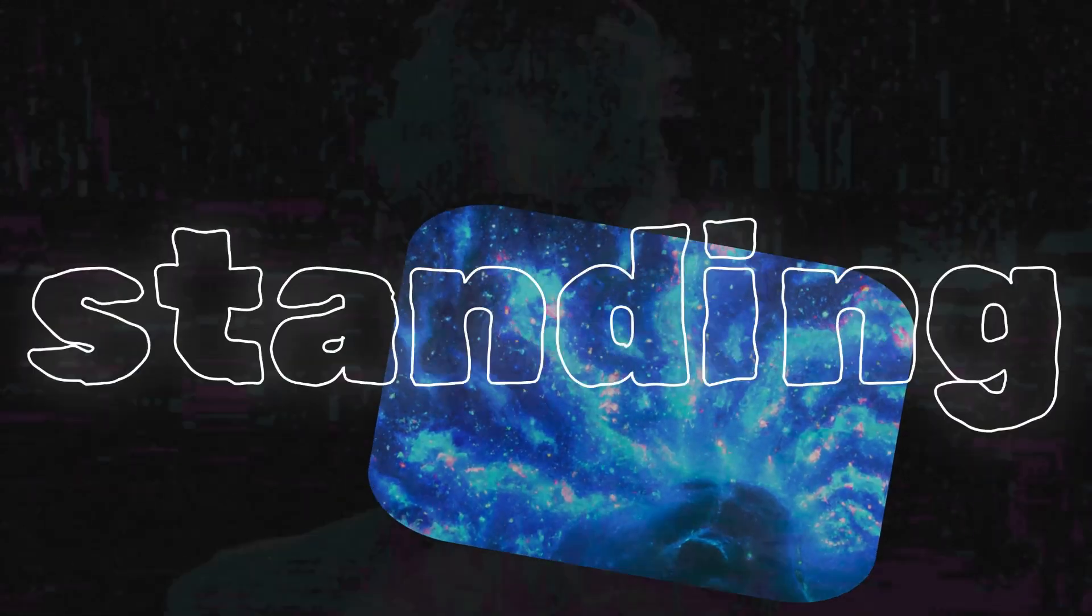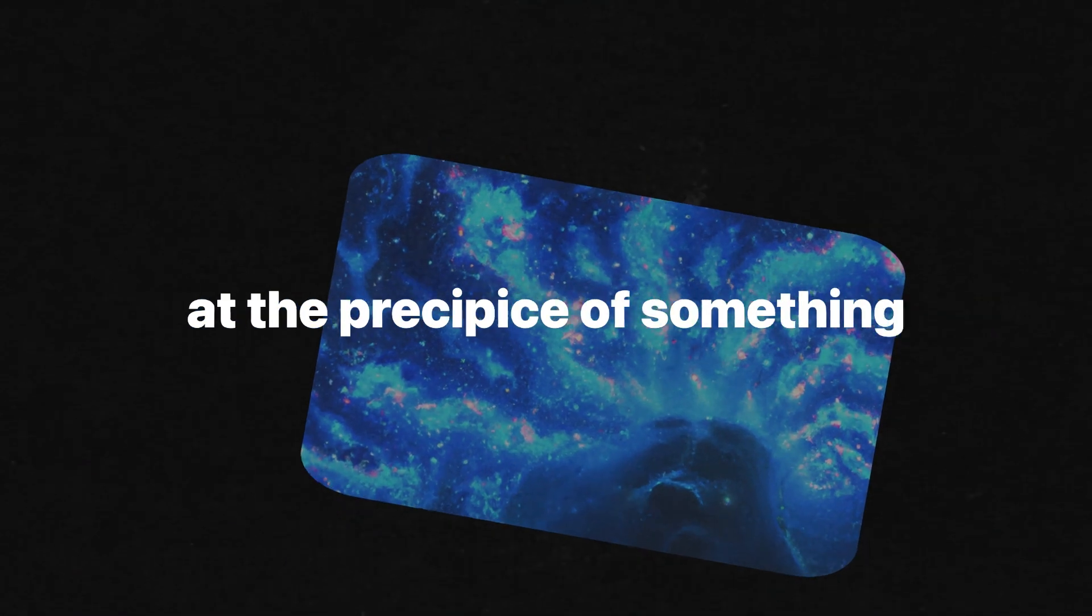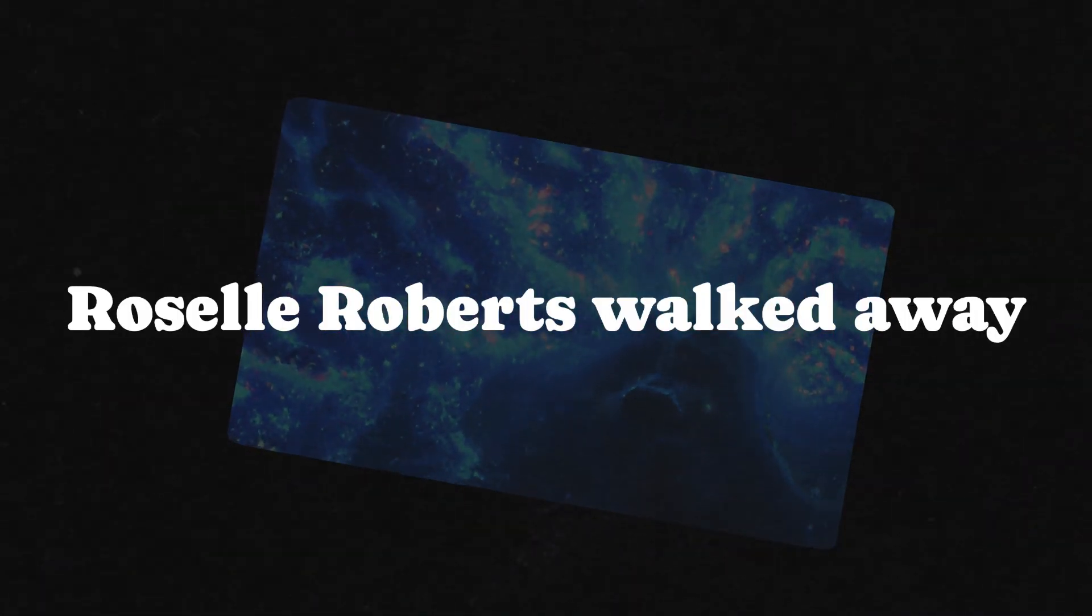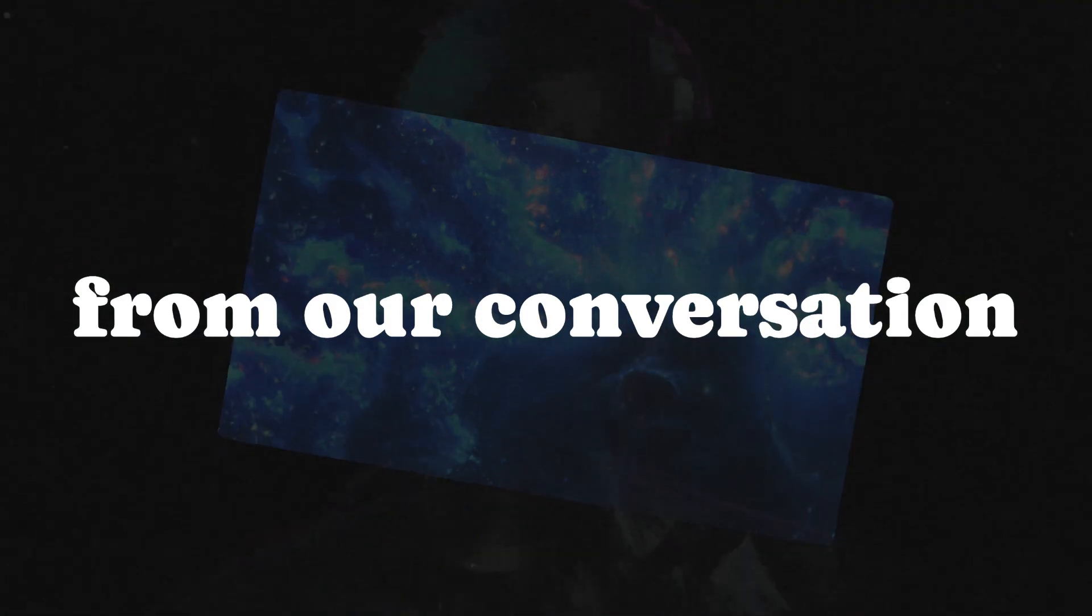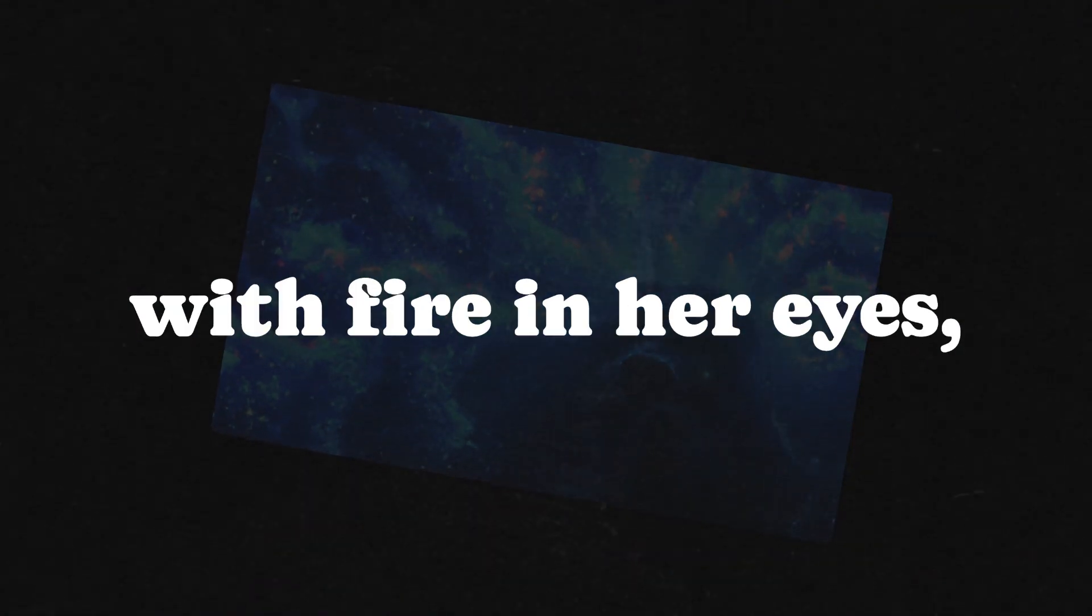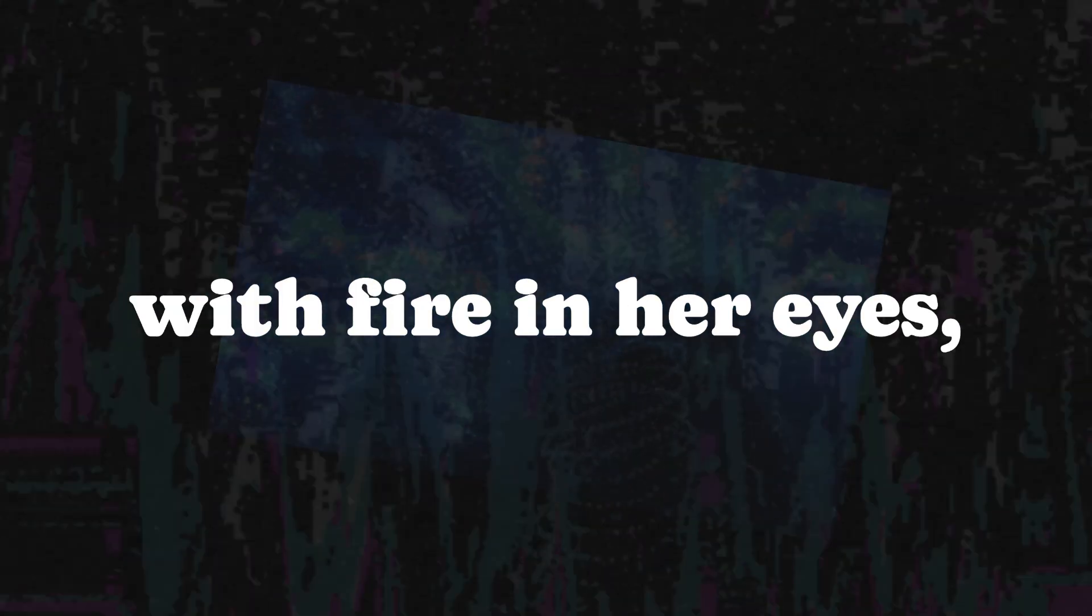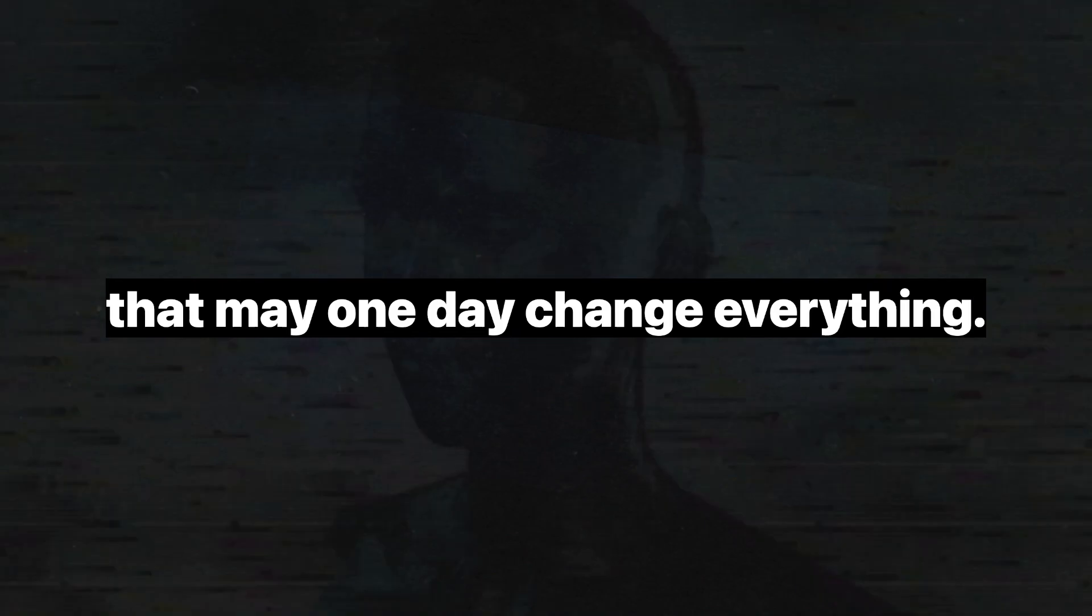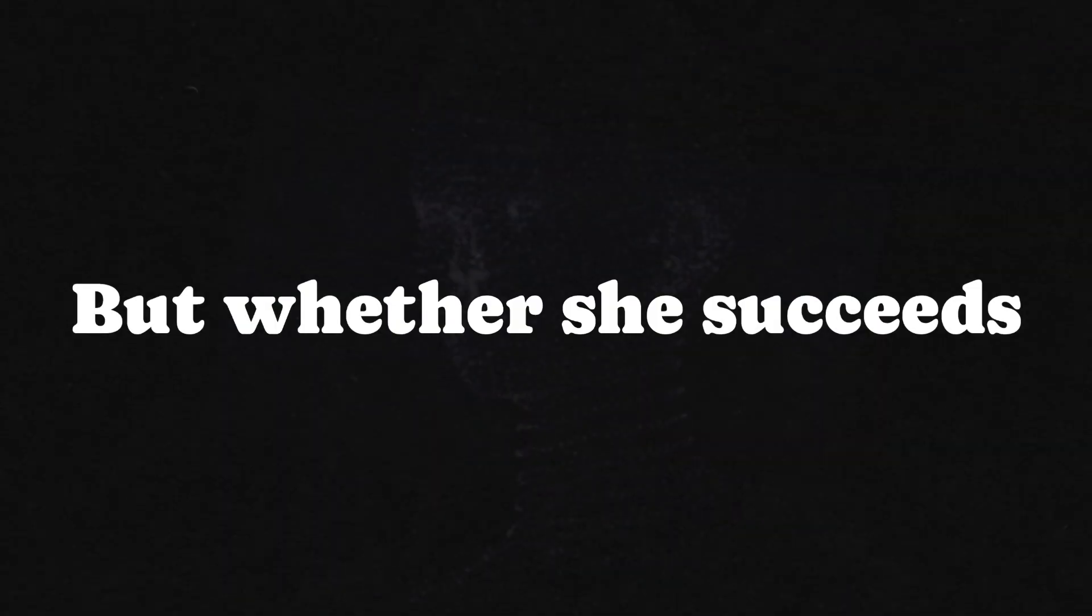And so, here we are, standing at the precipice of something vast and unknowable. Roselle Roberts walked away from our conversation with fire in her eyes, chasing a vision that may one day change everything. But whether she succeeds or fails, the truth remains.